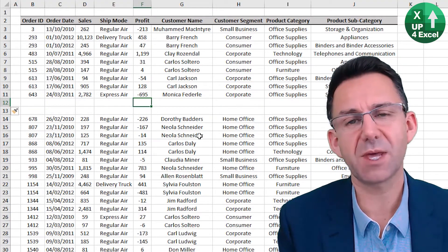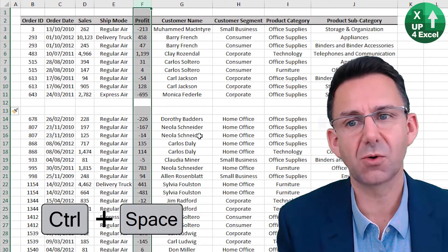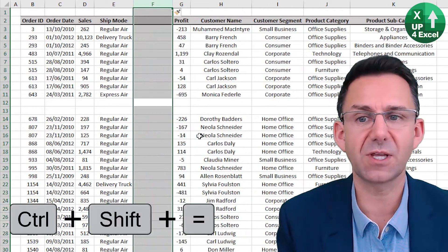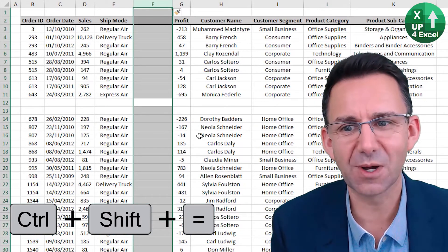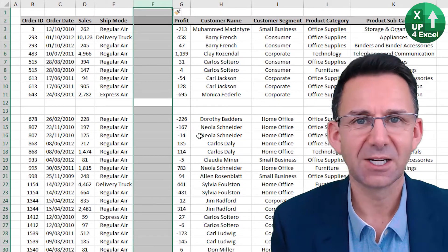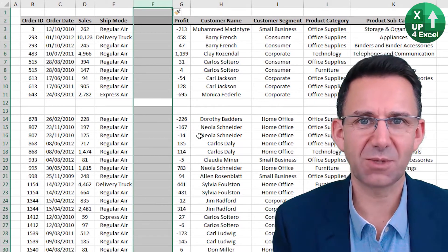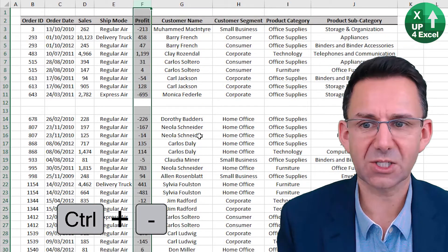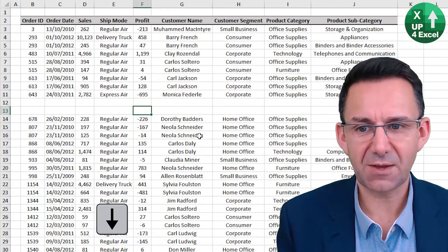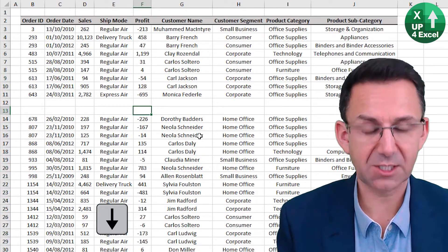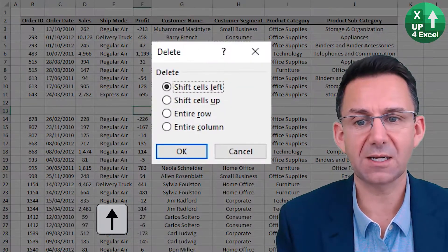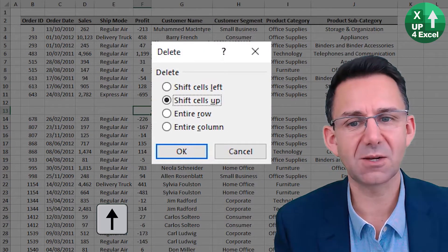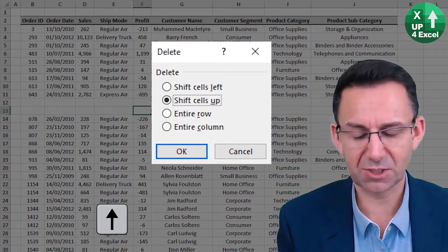If we want to insert a column, Ctrl Space will highlight the whole column and Ctrl Shift Equals will then do that. And whilst the column is highlighted, Ctrl Minus will remove it. If it wasn't highlighted, Ctrl Minus will again bring up the option as to what exactly we want to delete.